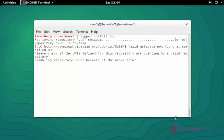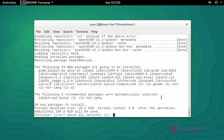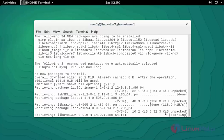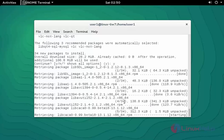Now installation is started. It will take a little bit time, you have to wait. Now press y to continue.